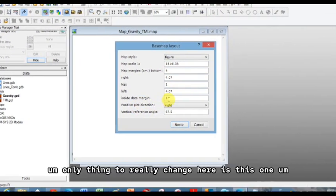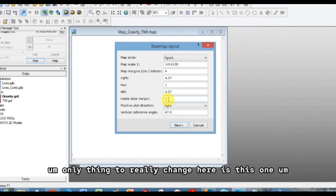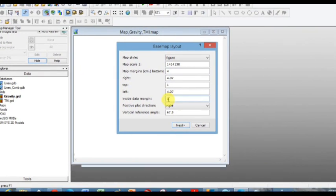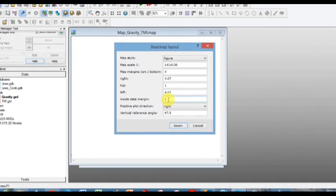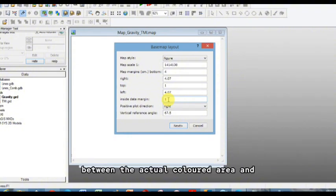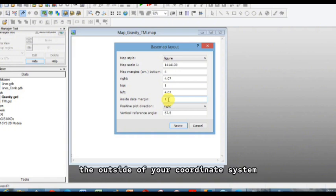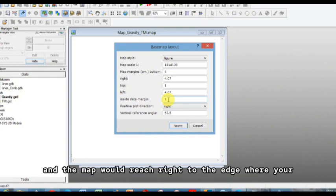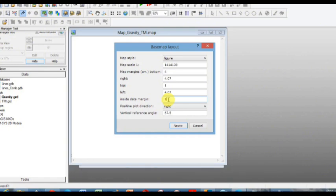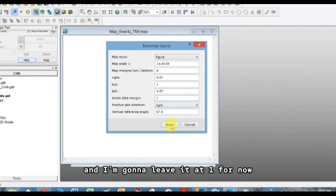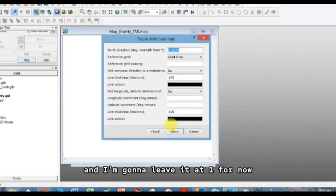The only thing to really change here is this one. One means that there's a bit of a gap between the actual colored area and the outside of your coordinate system. Zero means it would take it away and the map would reach right to the edge where your coordinate numbers are listed. I'm going to leave it at one for now.